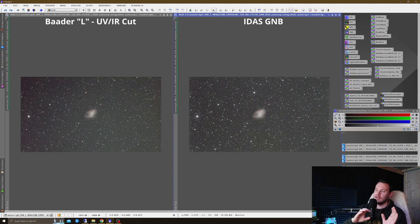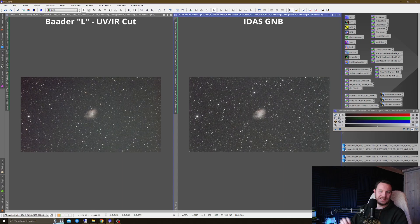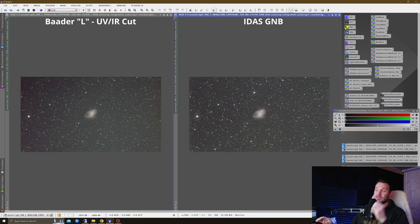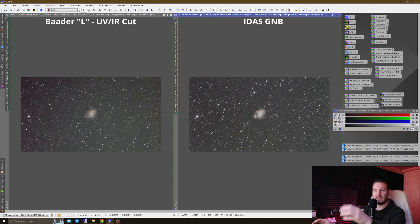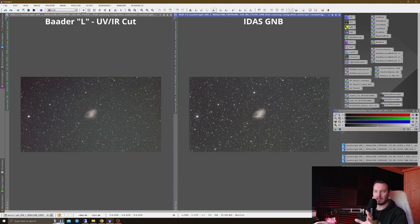Probably not noticeable given the atmospheric conditions on the night. Now all that's said, let's jump into these comparisons. As you can see, we've got the Crab Nebula over on the right, GNB. Over on the left, the L, as we've said. It's going to remain like that throughout the whole thing.